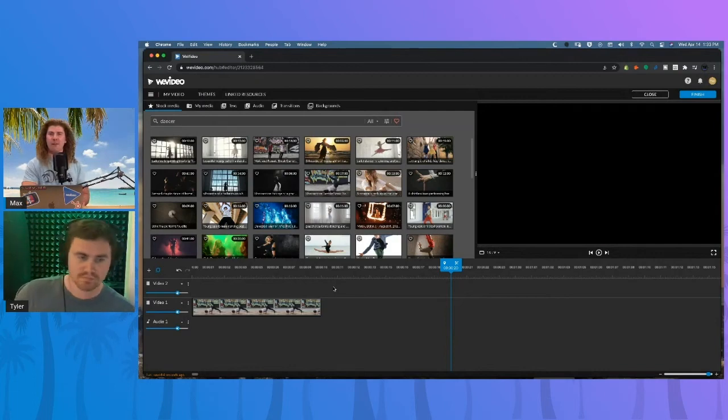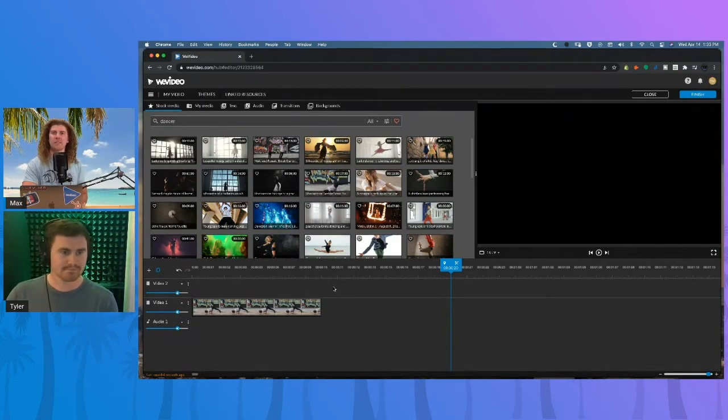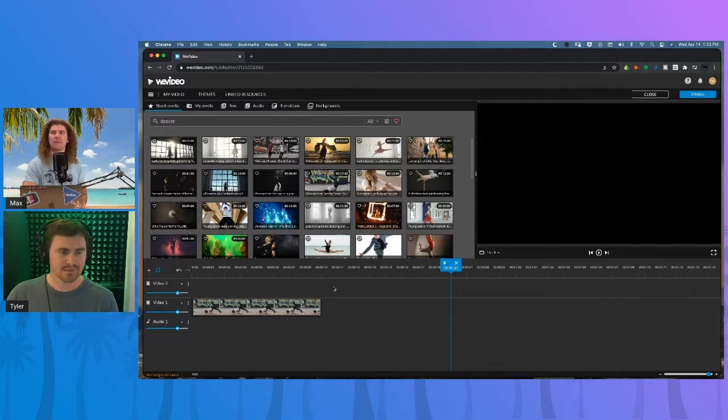Using hotkeys are a great way to streamline that video editing process. Tal, you want to share a couple of your favorites?